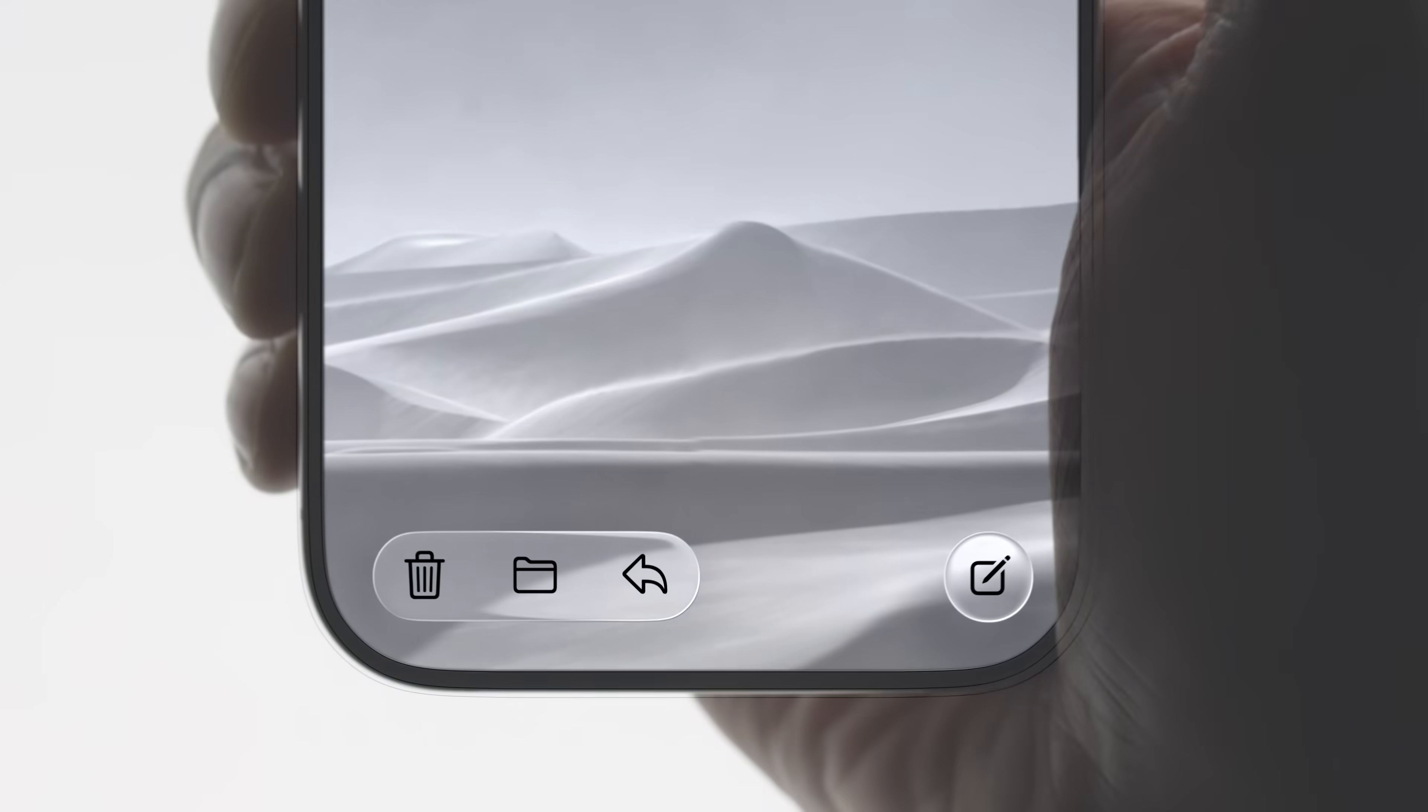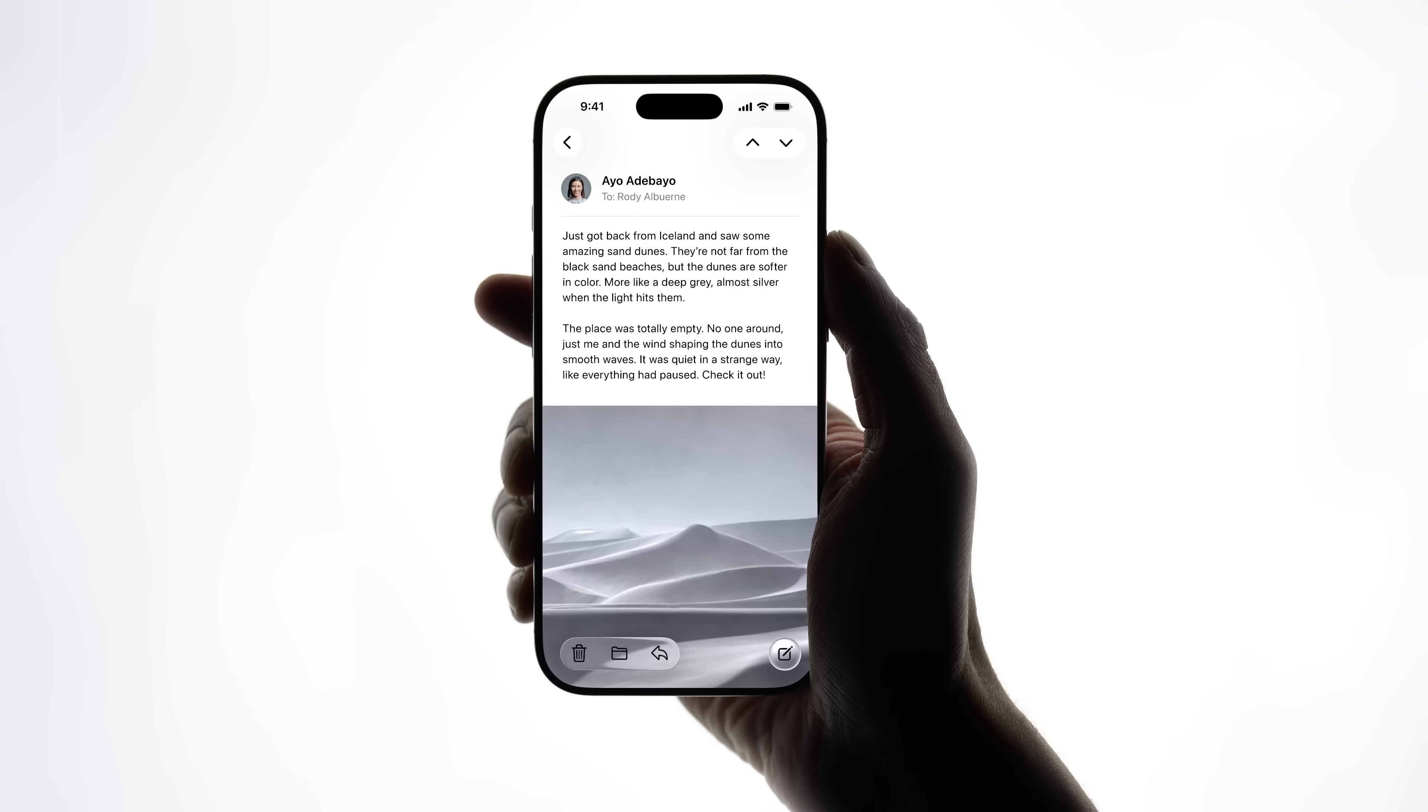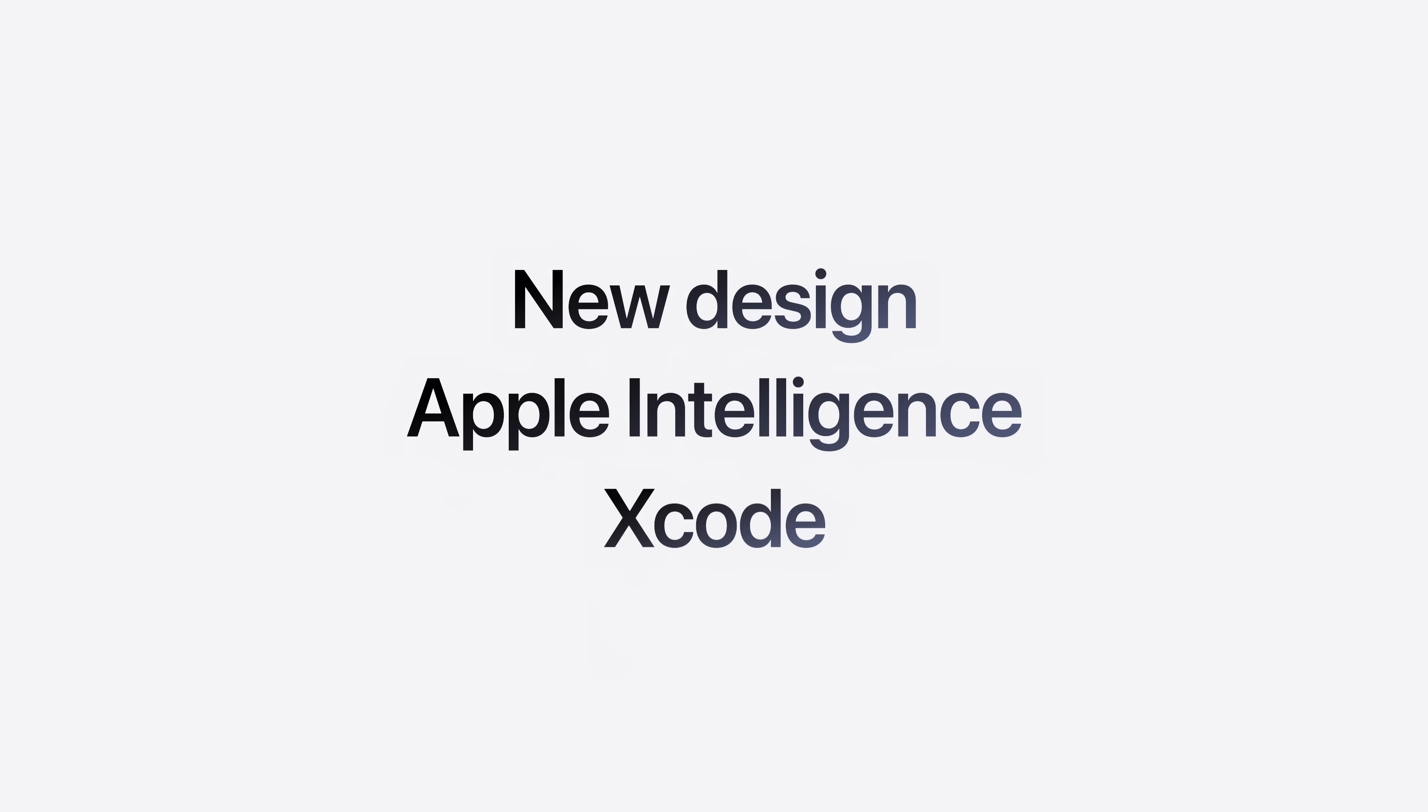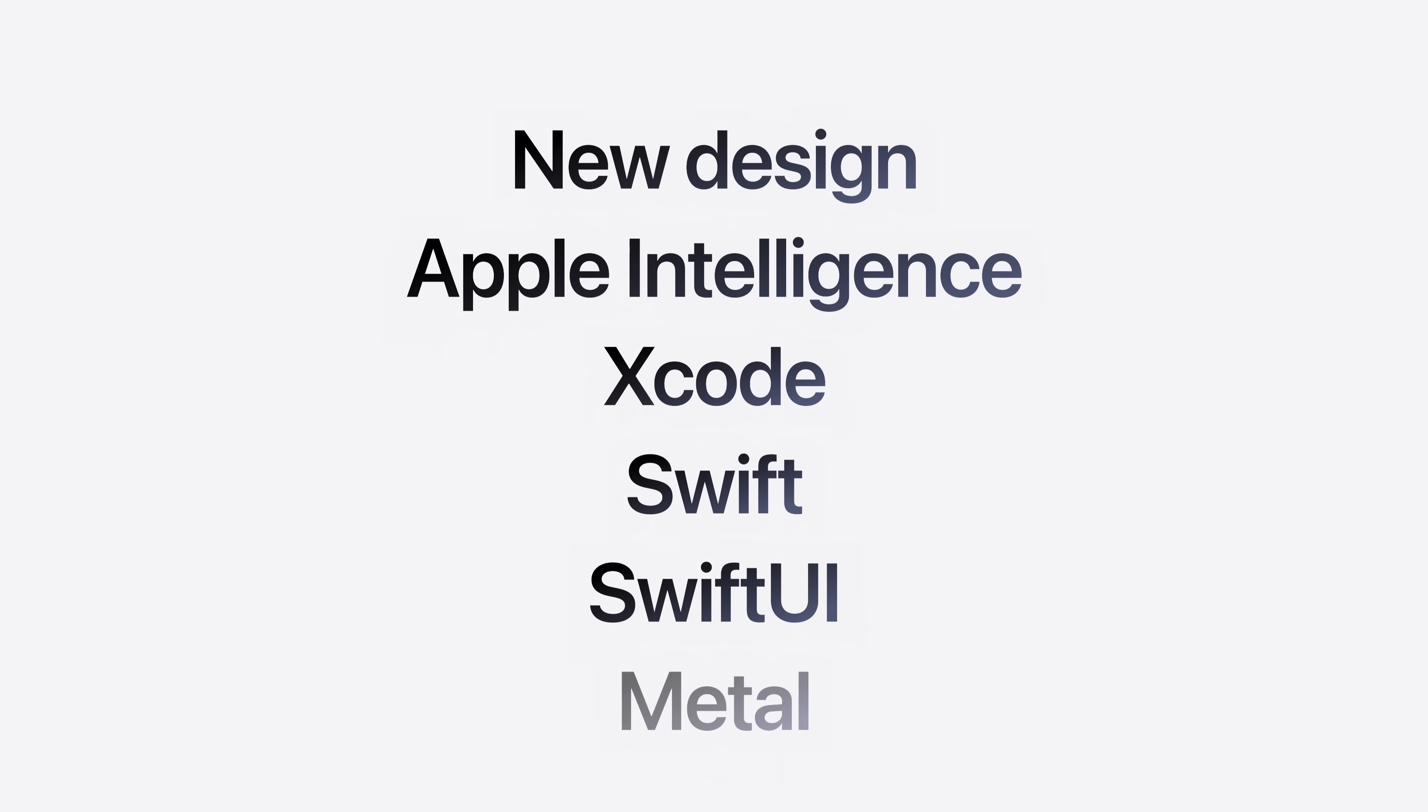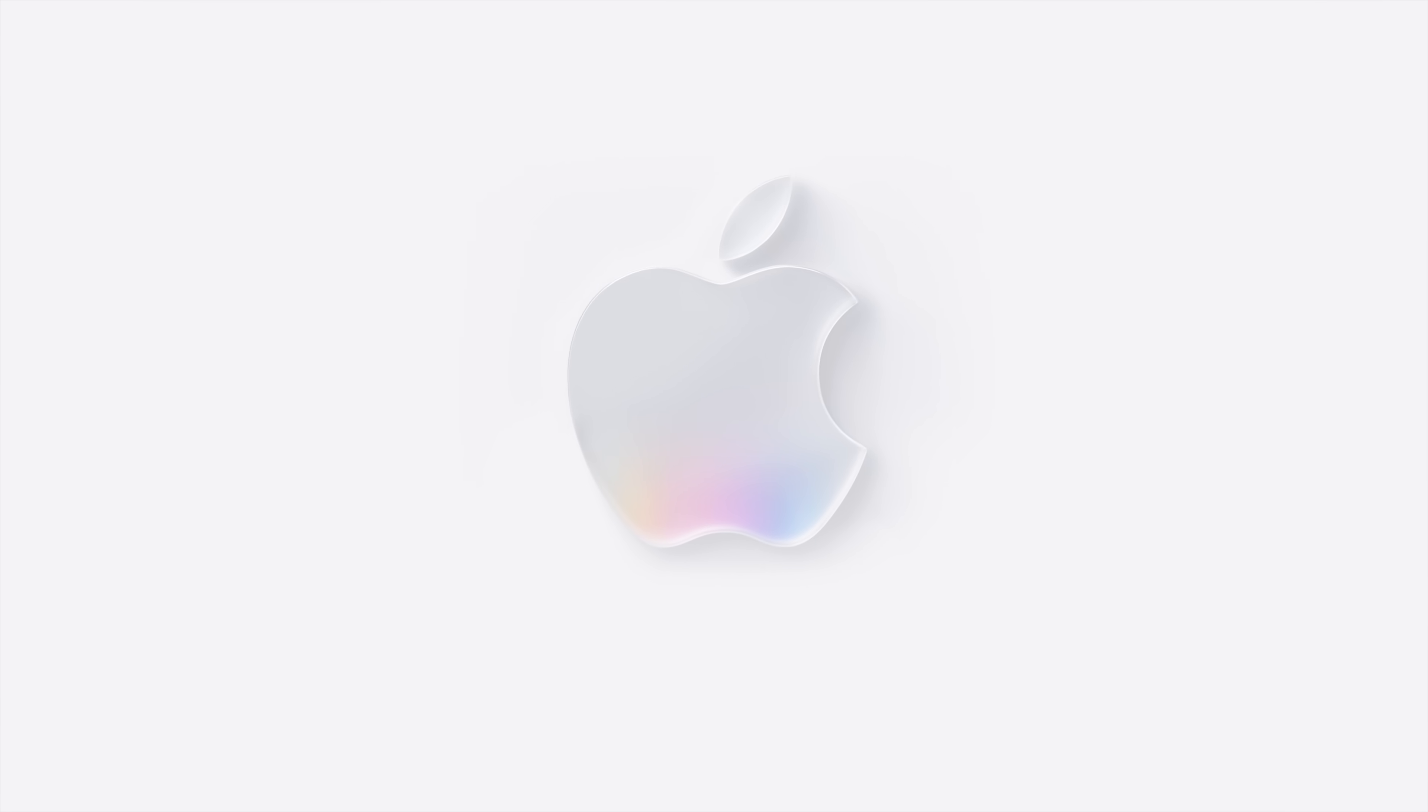Now, it's up to you. We can't wait to see what you create with the new design, Apple Intelligence, Xcode, Swift, SwiftUI, Metal, and everything else covered in more than 100 video sessions. Happy DubDub. We'll see you out there.